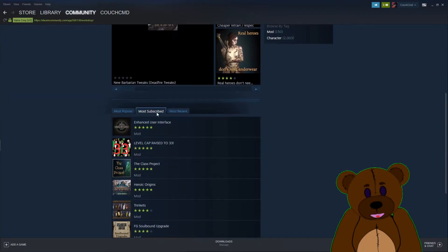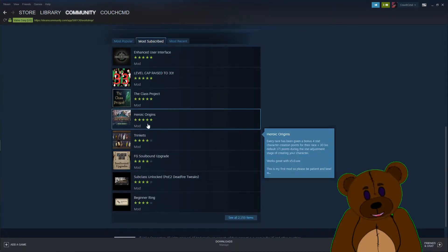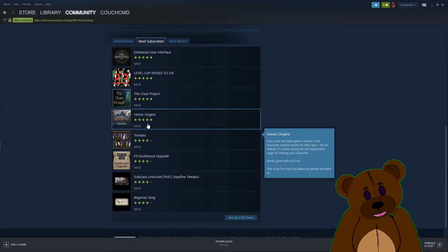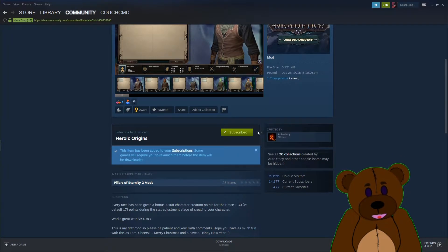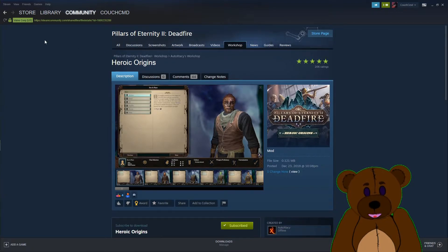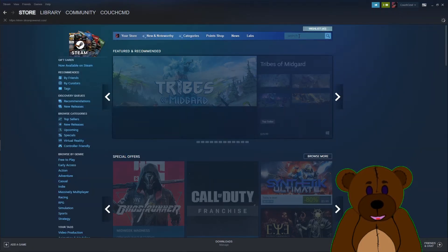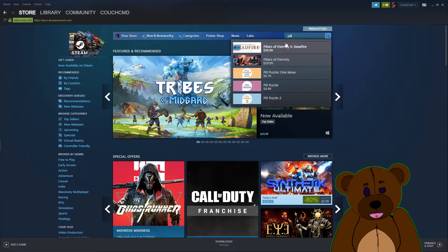We're going to go with the most subscribes. We're going to pick the Heroic Origins mod because it gives us additional stuff off the start for our character creation, so it's easy to validate it works. We're going to subscribe to this guy here. Now that we're subscribed, let's go ahead and go to the store real quick. We're going to search Pillars of Eternity because I'm going to want the app ID.